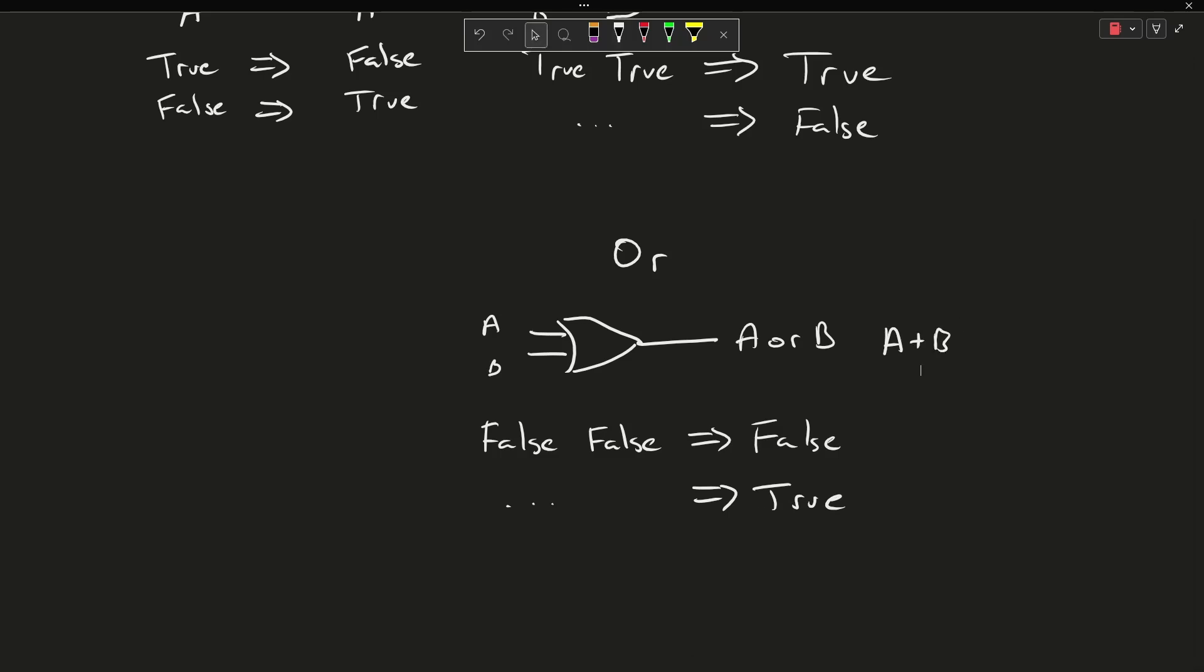We're going to cover now one more gate. And this one has a symbol that looks kind of funny. I can write it like this: A XOR B. Or A with this plus with a circle around it, B.